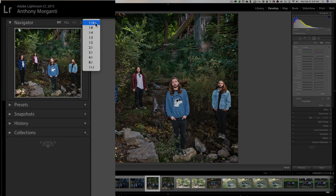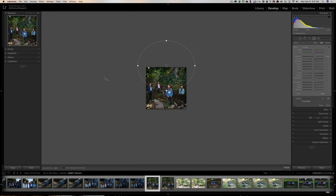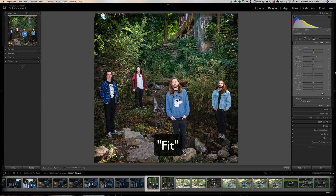Pick a zoom level that is zoomed out far enough where you can get at your large radial filter. In this case I'm going to pick 1:16, and you can see we're zoomed way out and we get our entire filter. So I can better manage and shape this filter precisely like I want, and affect the image exactly like I want. Then when you're all set, just go back to Fill and you're done.